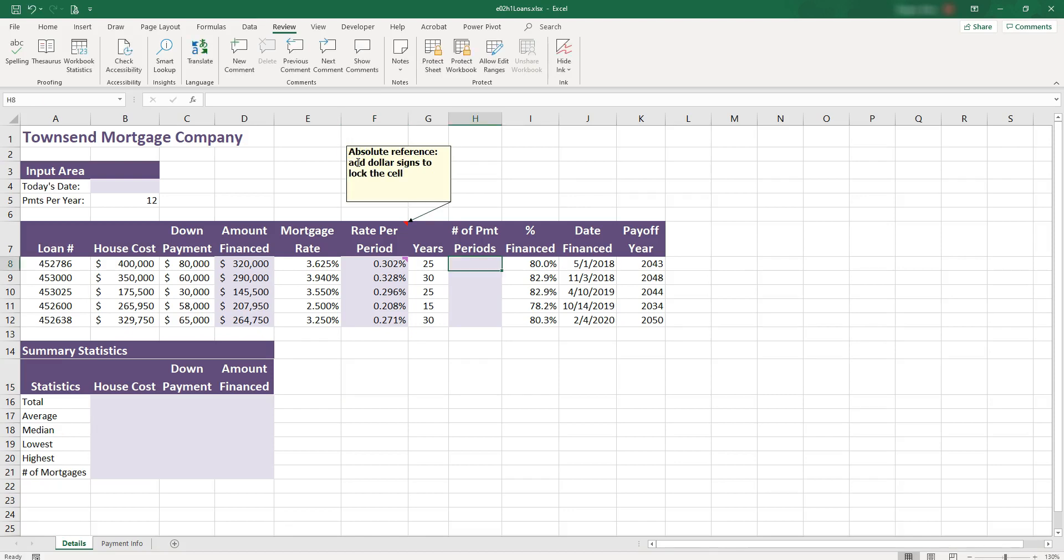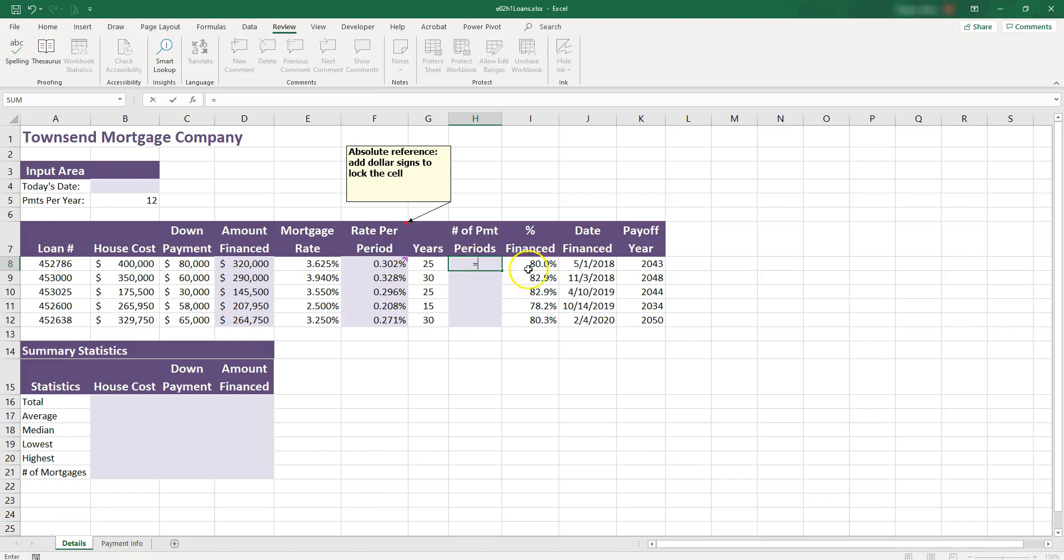In column H, we need to calculate how many payments we have. If you have 12 payments per year, and you have 25 years, you'll need to times that. So let's go ahead and do it. Equals 25 times, and I click the 12.